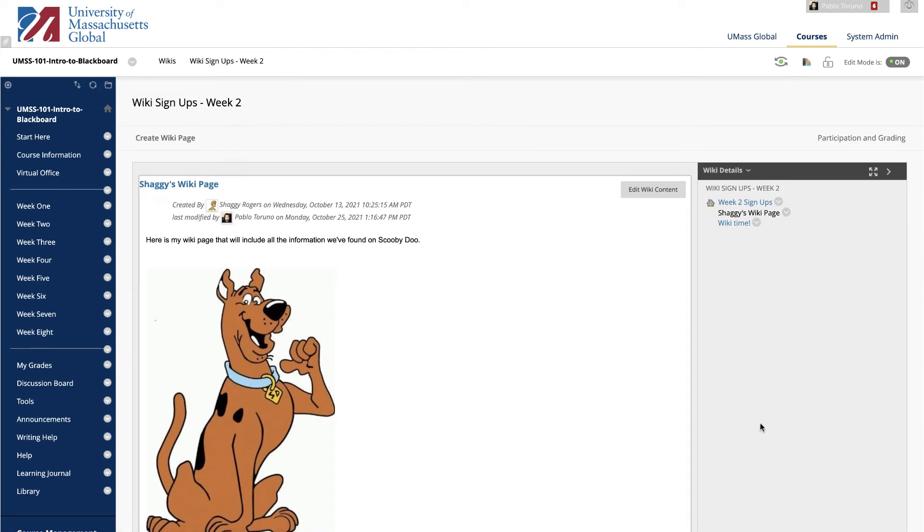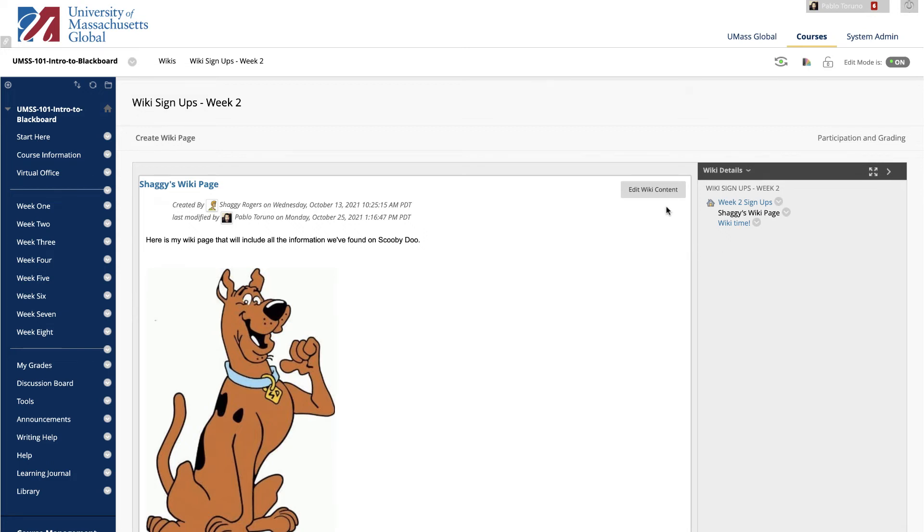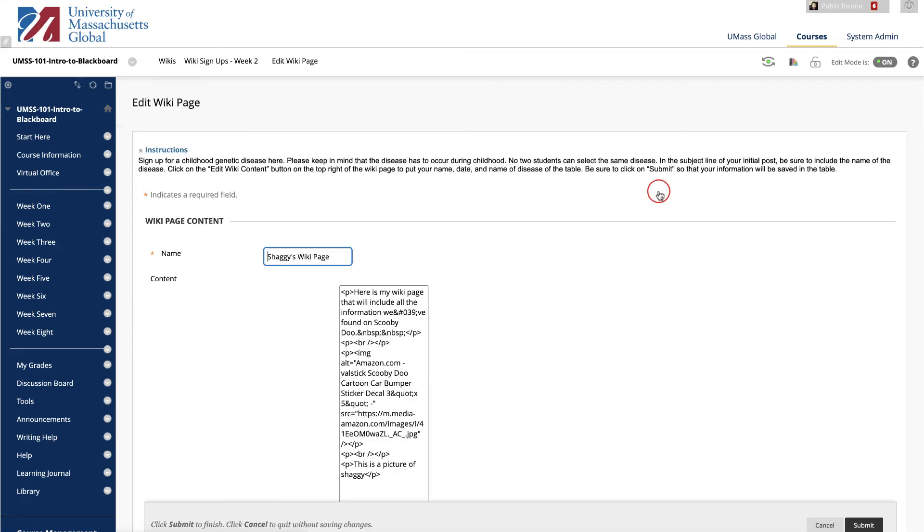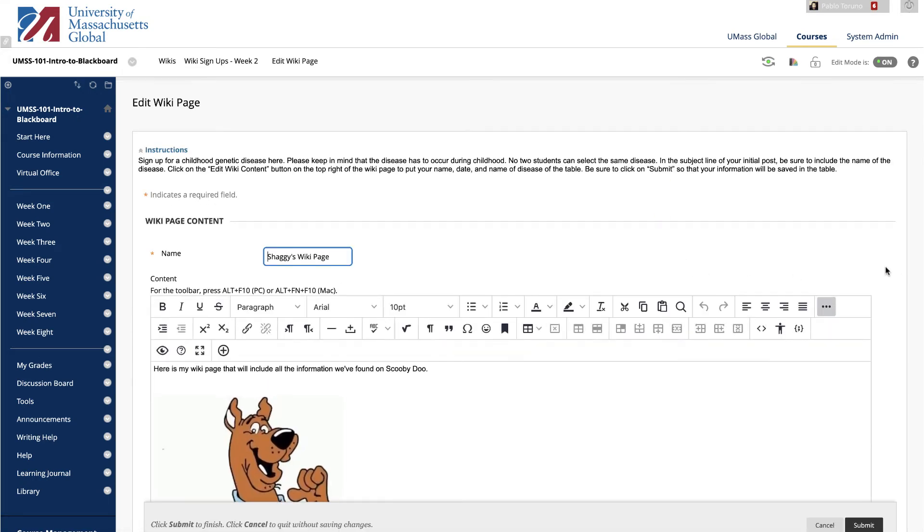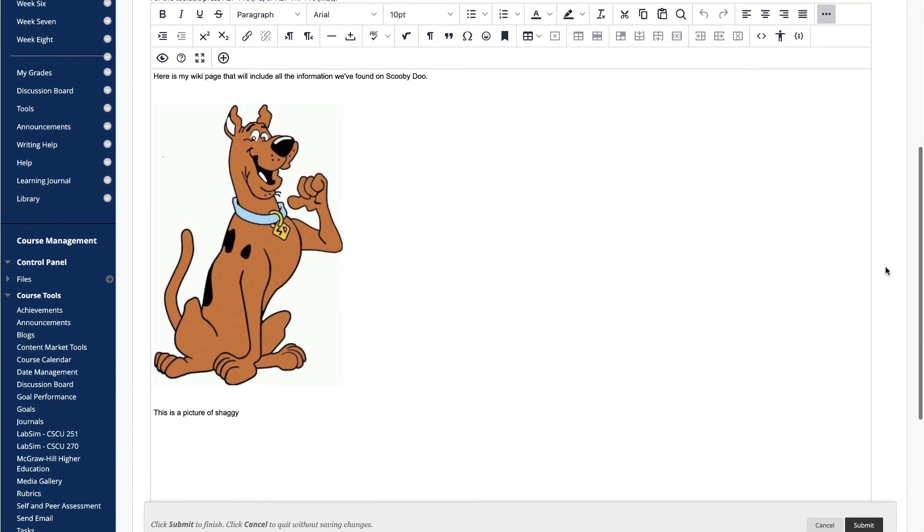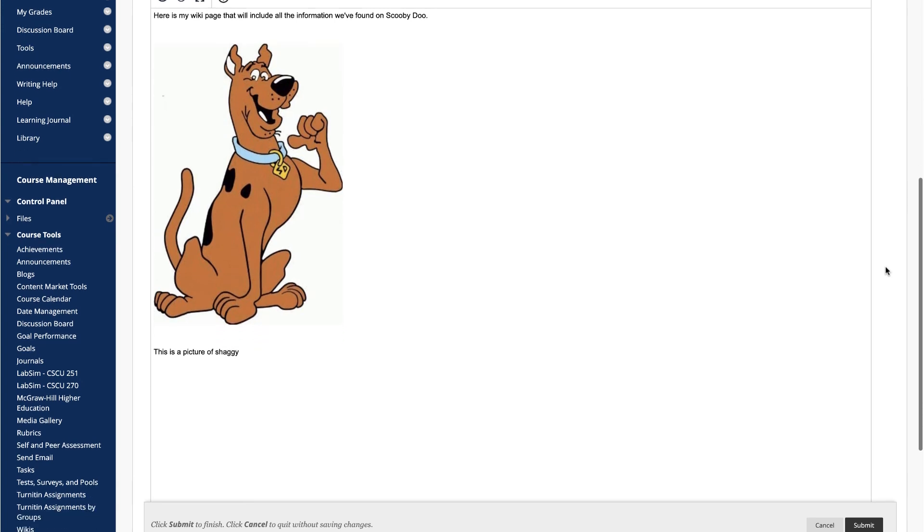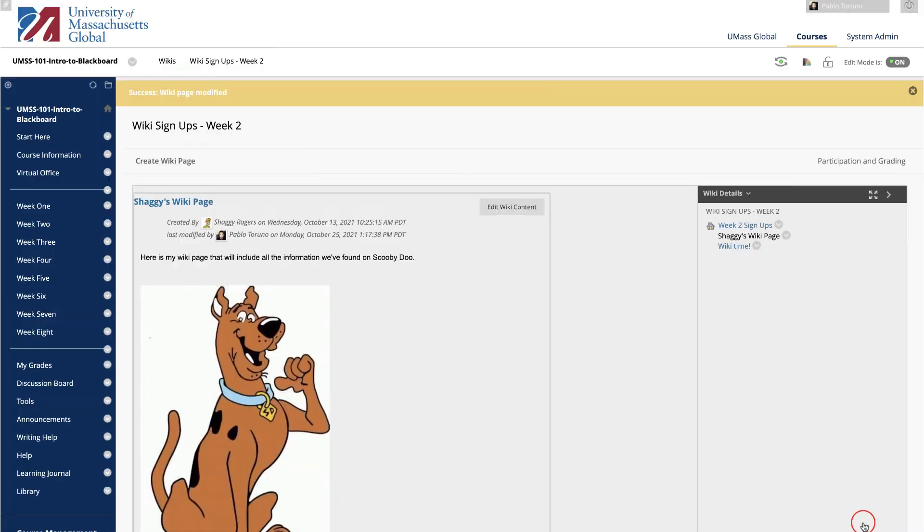To create a new wiki page, click Wiki Page here. To edit a wiki page, select the page to review and edit from the sidebar. The wiki page opens in the content frame. In the sidebar, access the page's contextual menu and click Edit. Or, click Edit Wiki content next to the page's title in the content frame. On the Edit Wiki page, you can make changes to the name and content of the page. When you're done, click Submit.